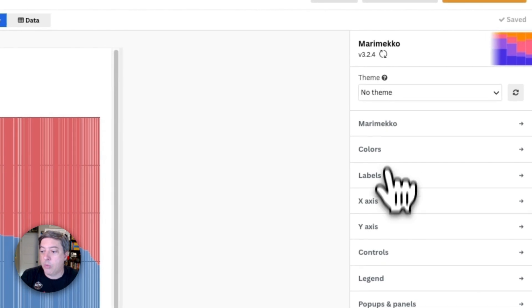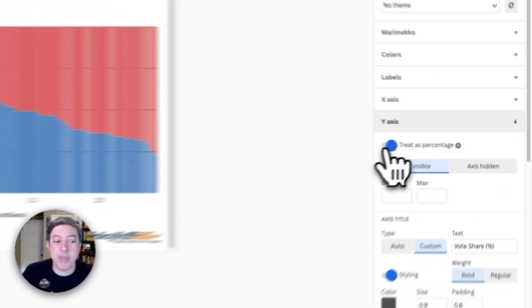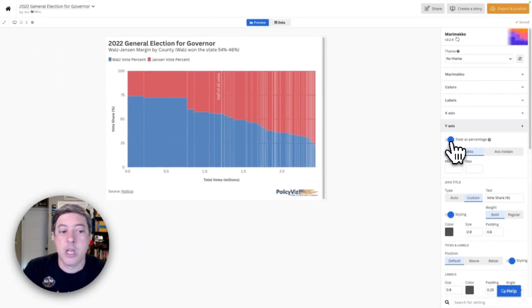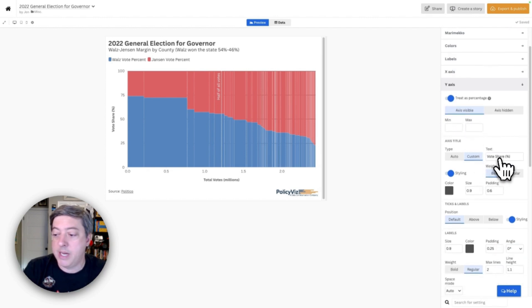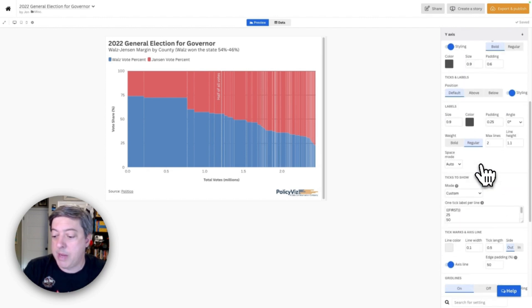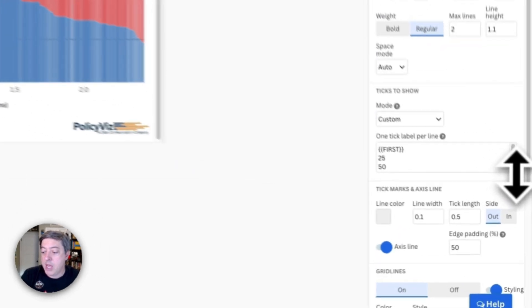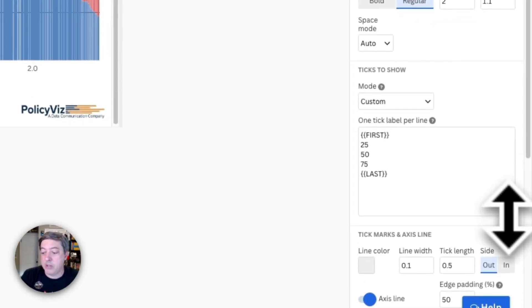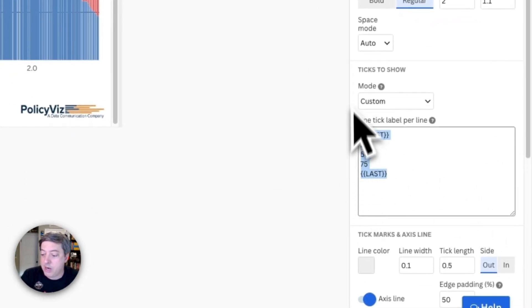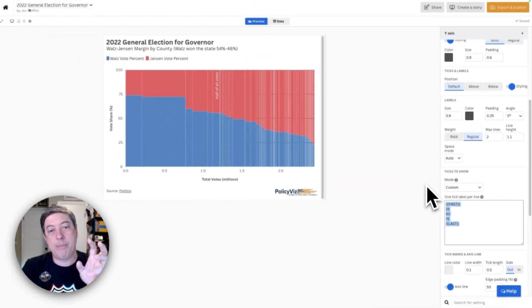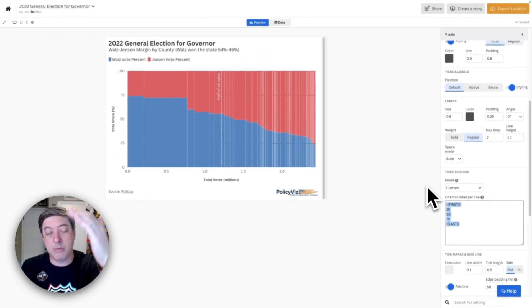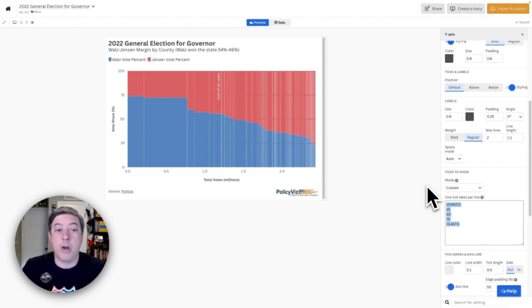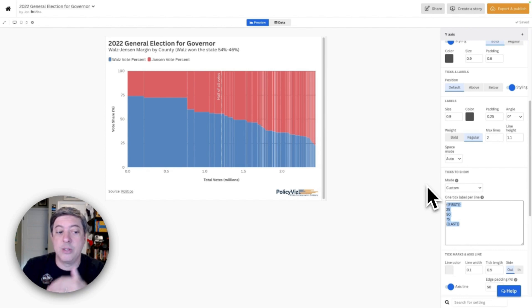On the y-axis, same thing. We're treating this as a percentage so that it gets up to 100%. You need to change your label in here. I did have to manually set my tick marks. So under ticks to show, you put the curly brackets first, the curly brackets last—that gives you the minimum and the maximum—and then whatever you want to have in between. I wanted to have at least 50% because that's the important number. So I wanted to have that.